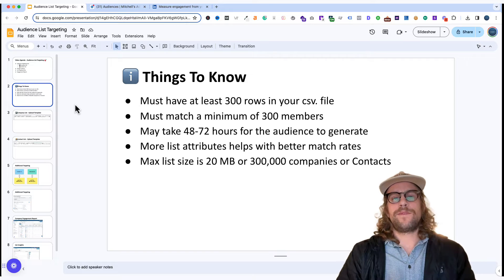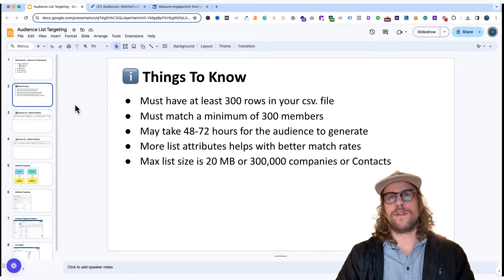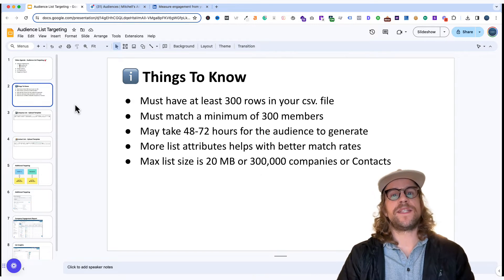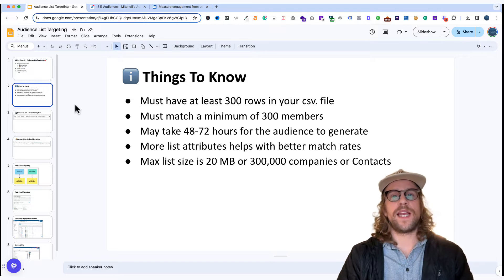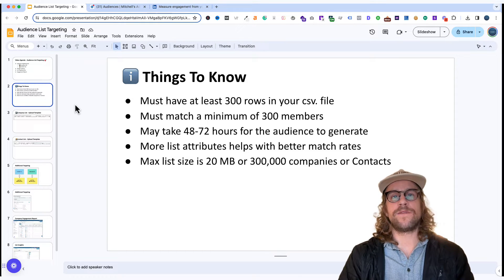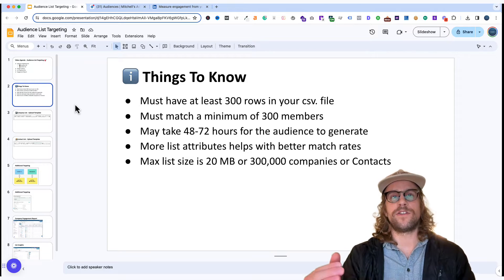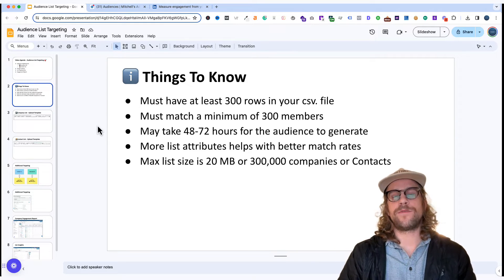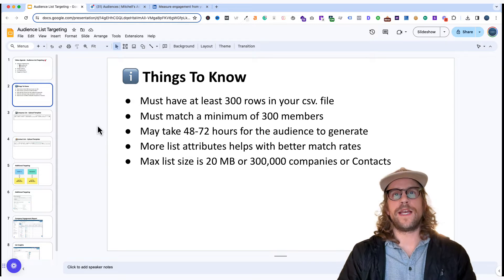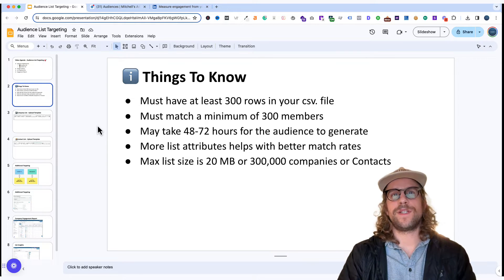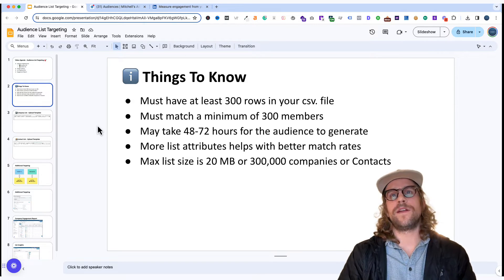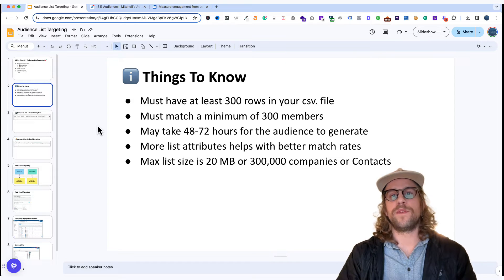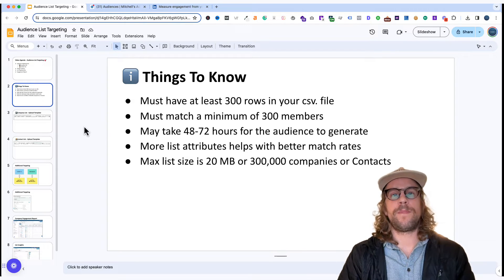It will take up to 48 to 72 hours for the audience to generate. I've seen it quicker for smaller lists but I have seen it take close to a few days for the list to generate with much larger list sizes. The more attributes you can include the better match rates you'll have. The max list size has to be 20 megabytes or lower and you can only include 300,000 companies or contacts. If you have more than that you can obviously upload multiple lists to the platform.